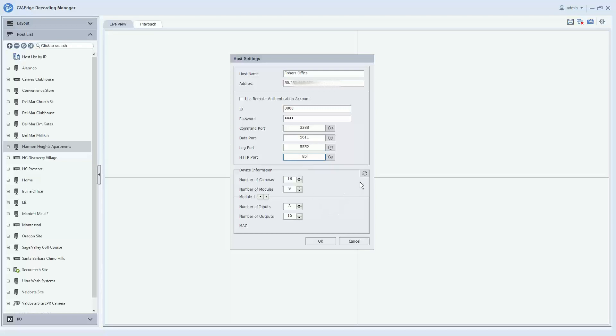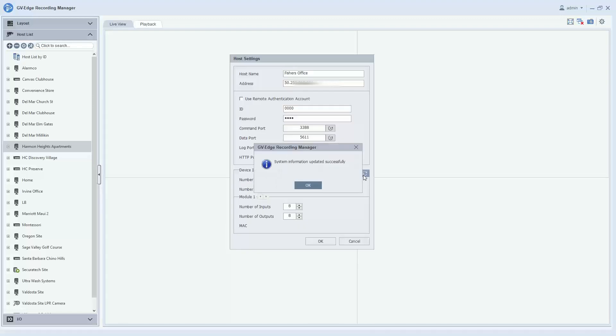And then before you hit OK, the very important step to pay attention to is the update information button right here. You will want to click this, and what this is doing is reaching out to the VMS machine and it's validating how many cameras that machine has. And then it will pop up and it will say system information updated successfully.